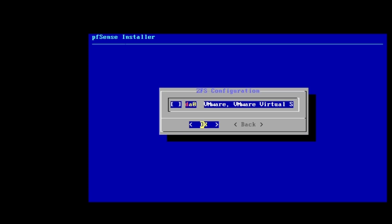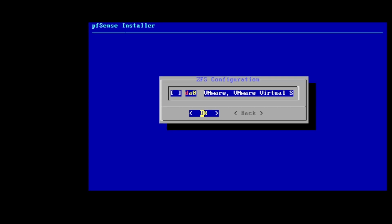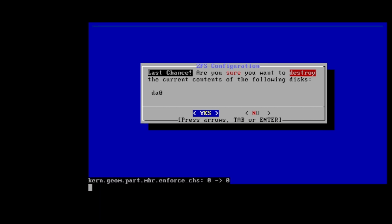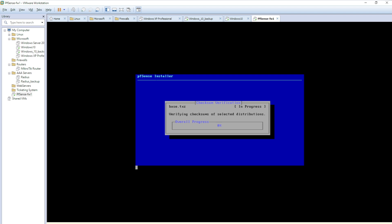Here we select the drive to install onto. Press spacebar to select the disk — you'll see an asterisk appear. If you have two disks it will show both. Confirm with OK. It warns that all data on the disk will be destroyed — I'm okay with that since it's a new disk. The installation process has started.